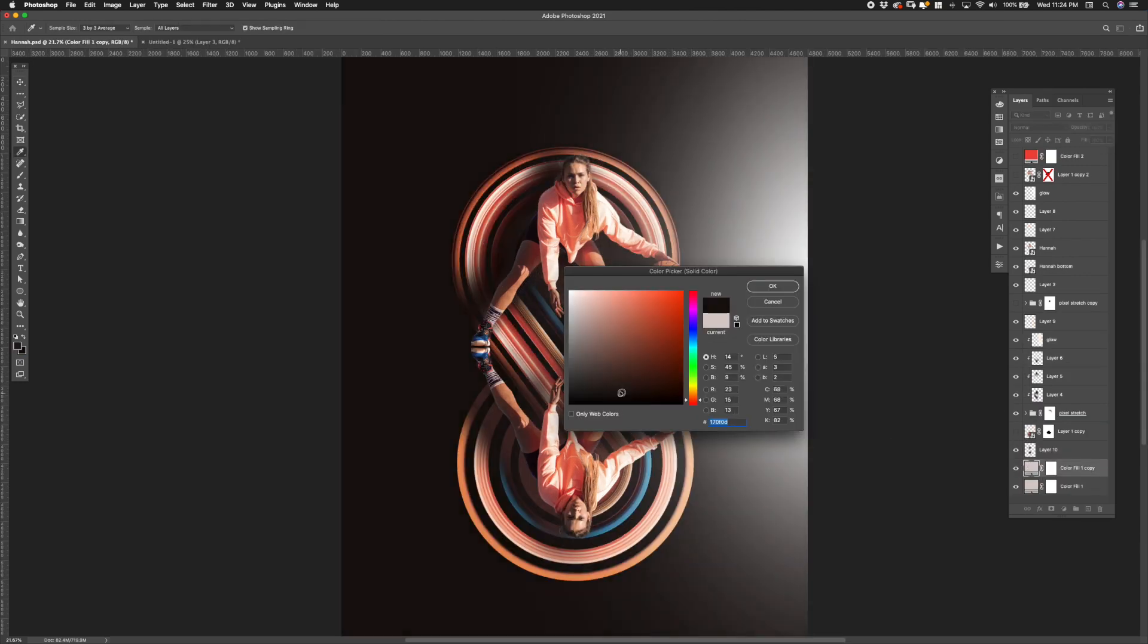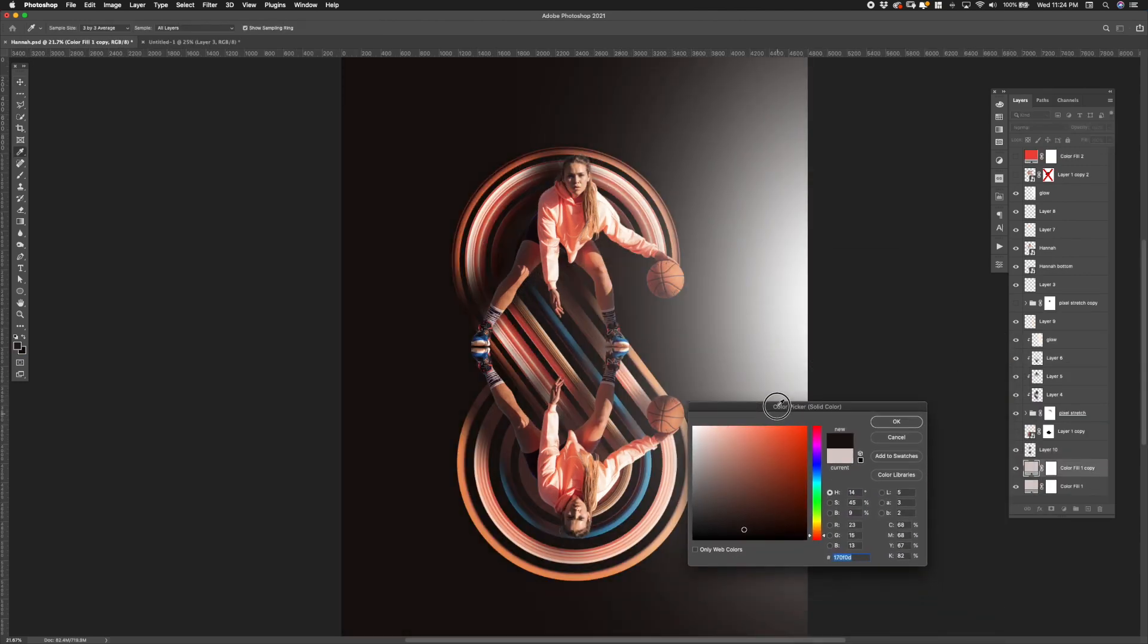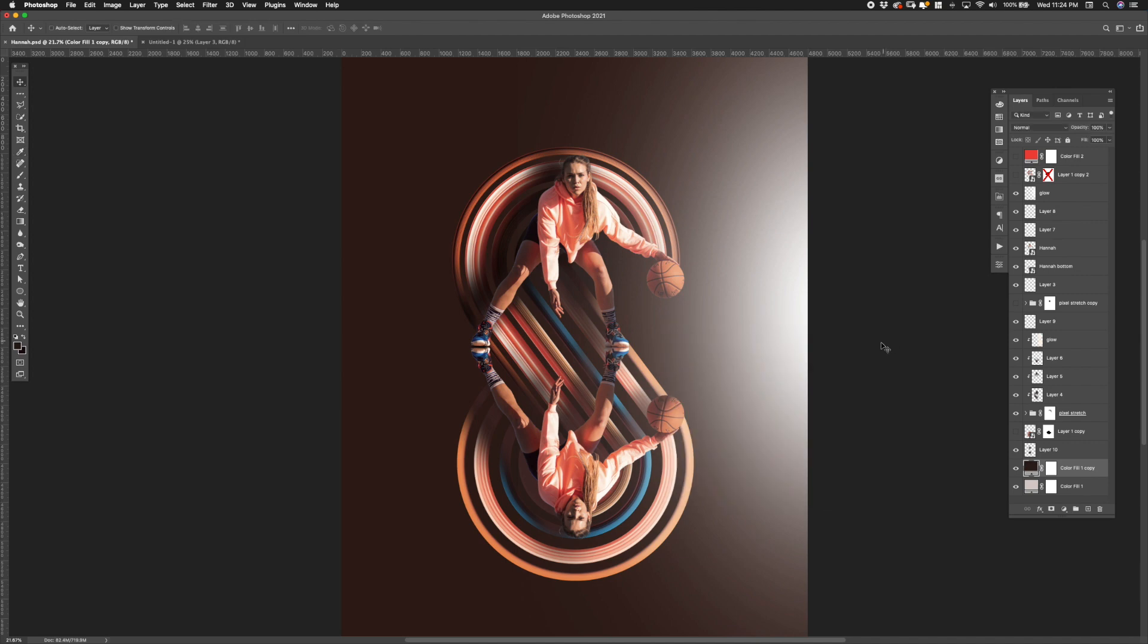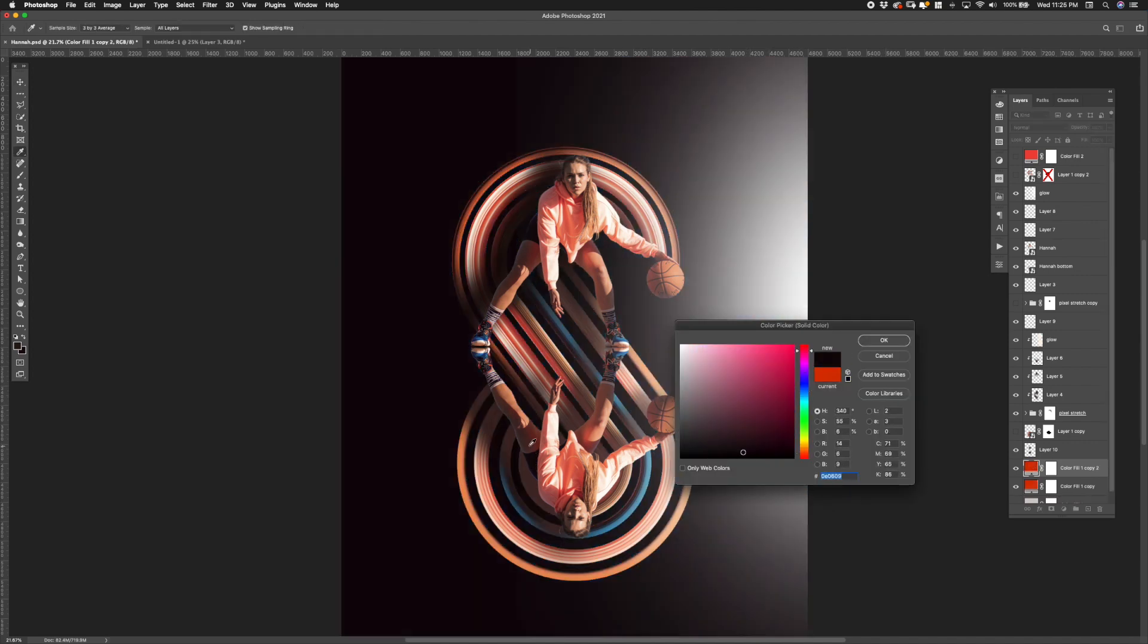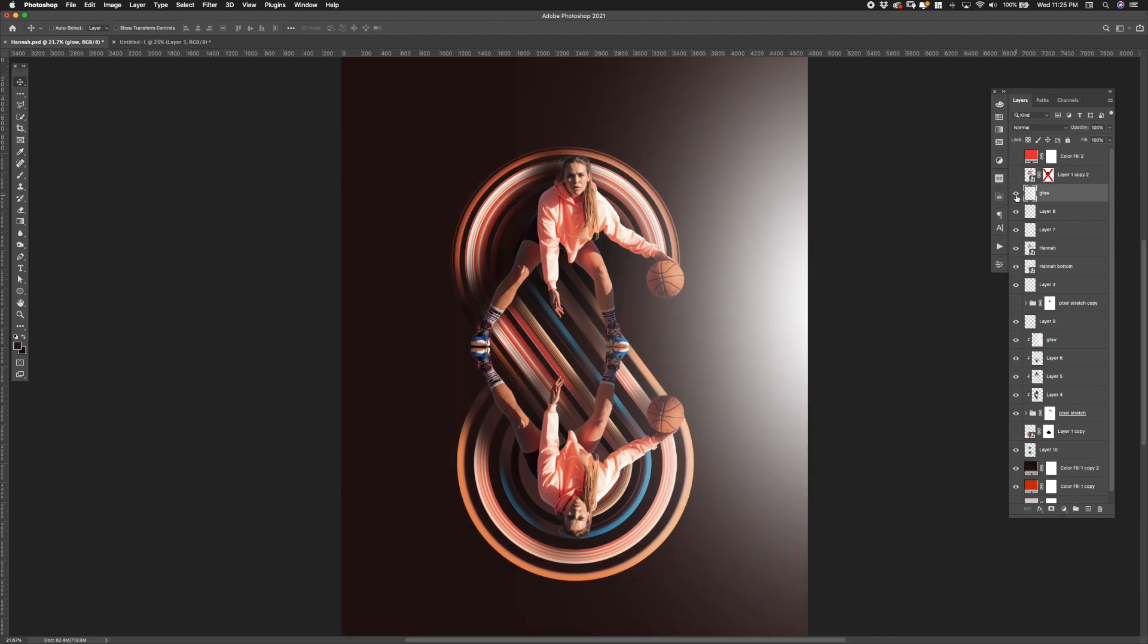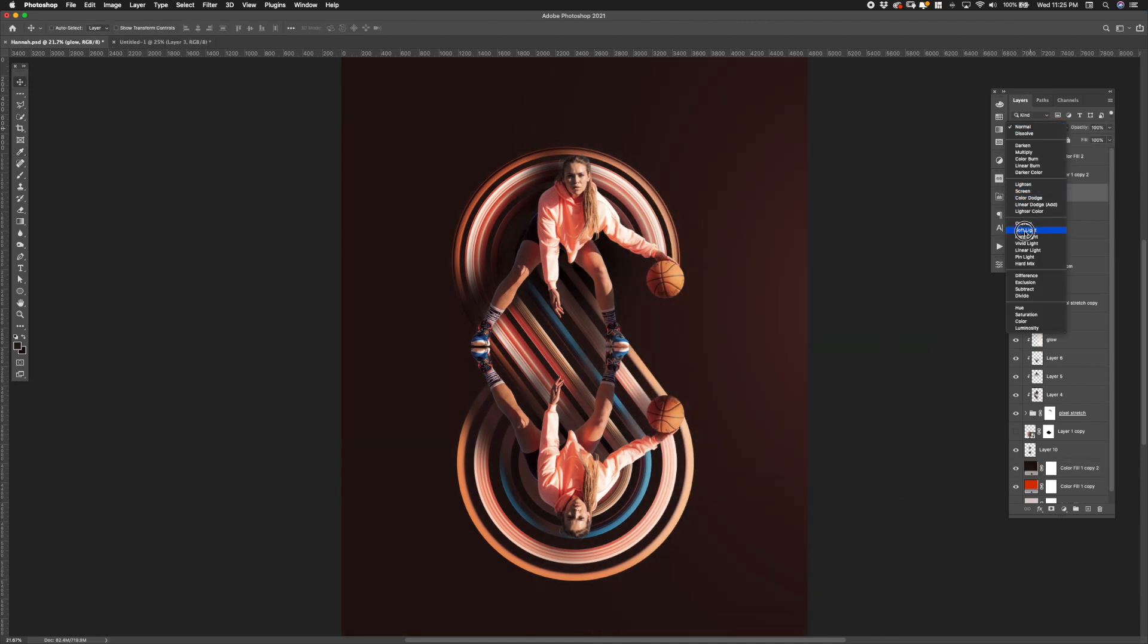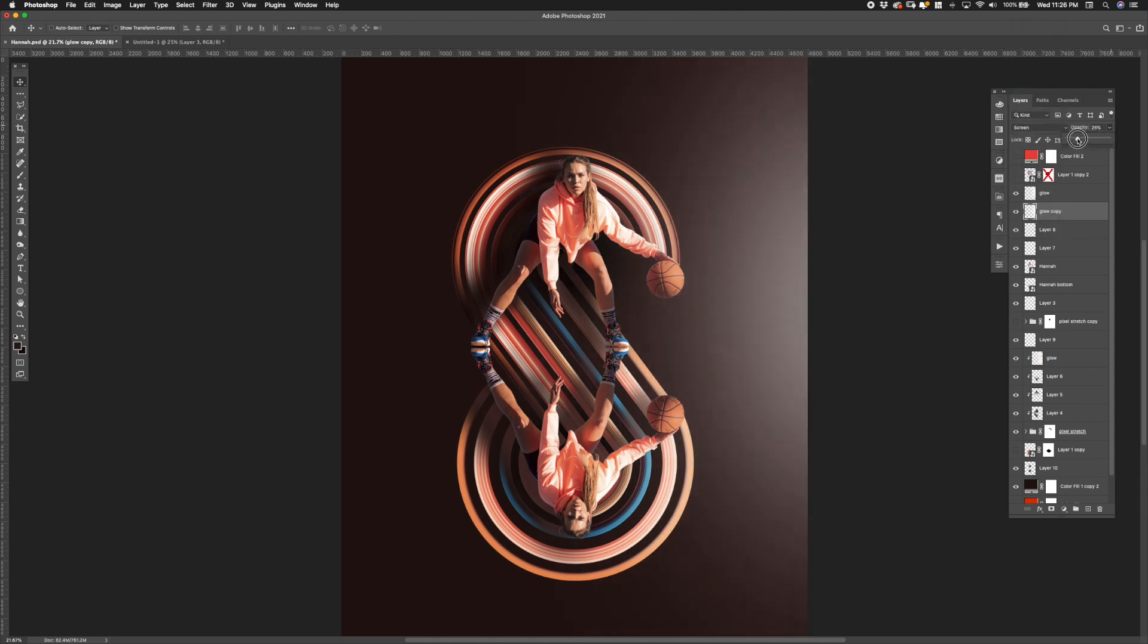I played around with different background colors but ended up going with this darker warm color in order to give it more the dramatic feel that I was going for. Now with the new background color the glow on the right was looking a little bit too white. So I changed the blending mode to soft light and brought the opacity down.